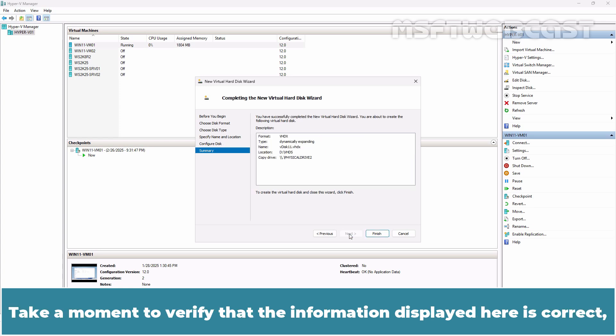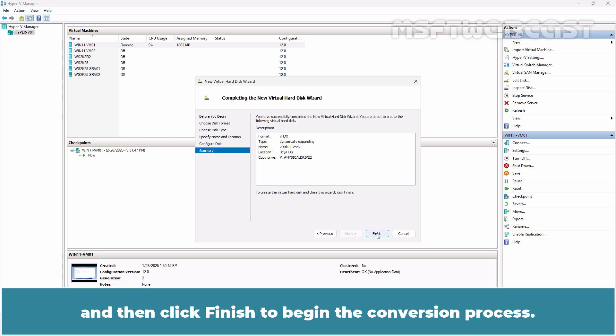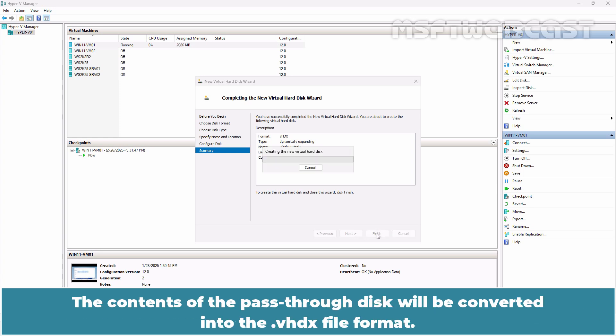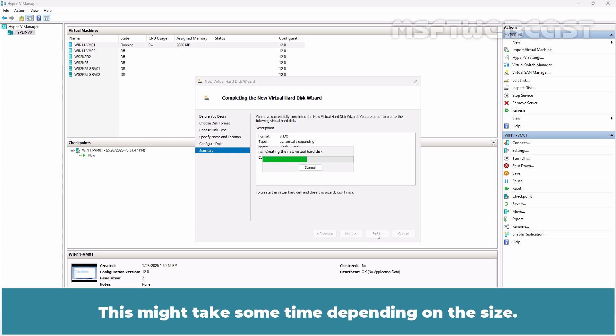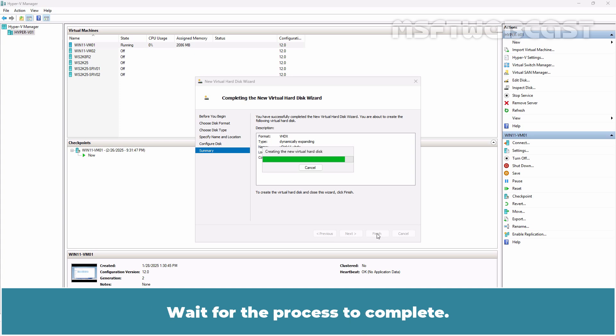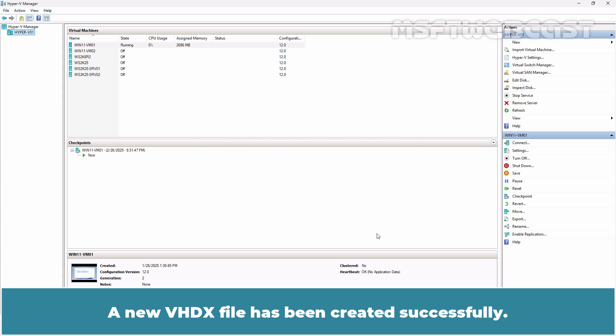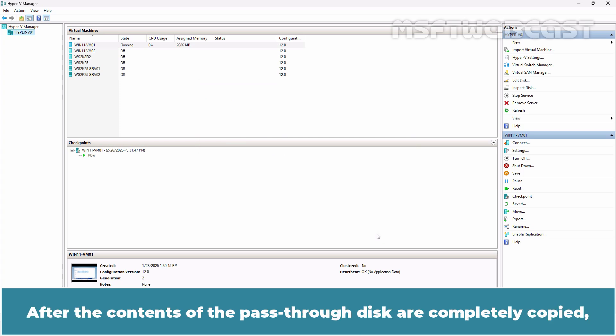Take a moment to verify that the information displayed here is correct and then click Finish to begin the conversion process. The contents of the pass-through disk will be converted into the VHDX file format. This might take some time depending on the size. Wait for the process to complete. A new VHDX file has been created successfully.